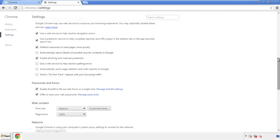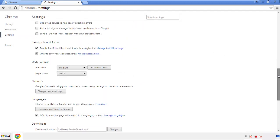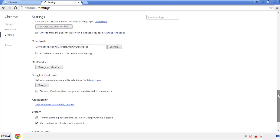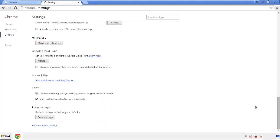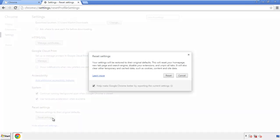Now we can move on to resetting the browser. Go back to Settings and scroll all the way down to the bottom. Click 'Reset Settings.'